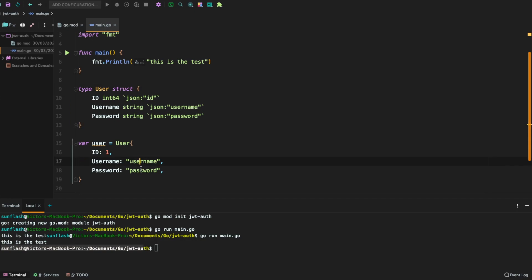The user details, the username, and the user password. In the next tutorial, we're going to wire up the login function and the create token function. These are the functions that will be used to log in the user and create a JWT token for the user respectively. So thank you for tuning in and I'll see you in the very next tutorial.